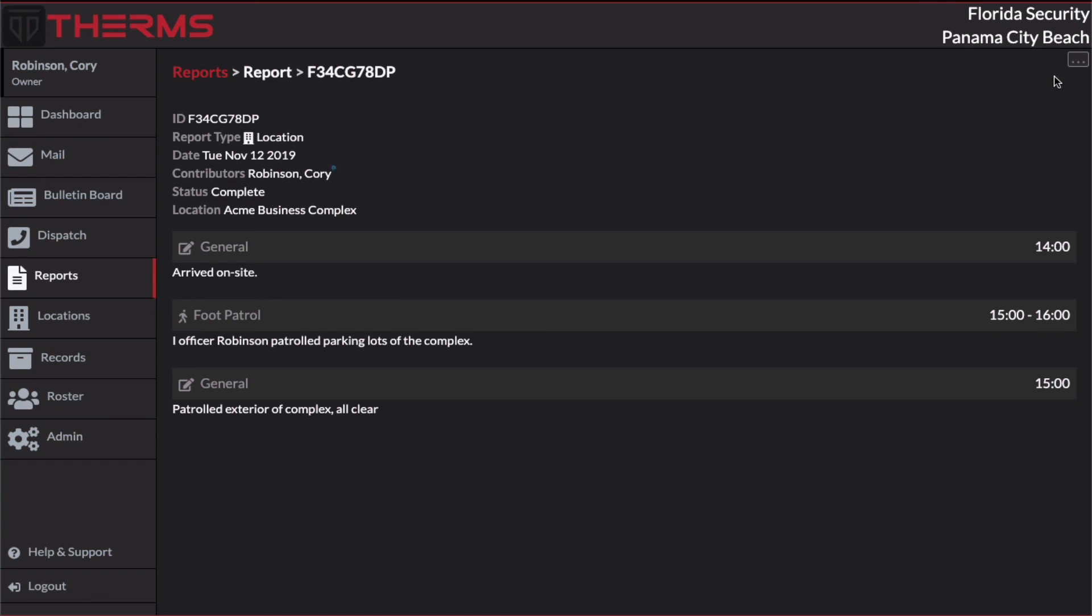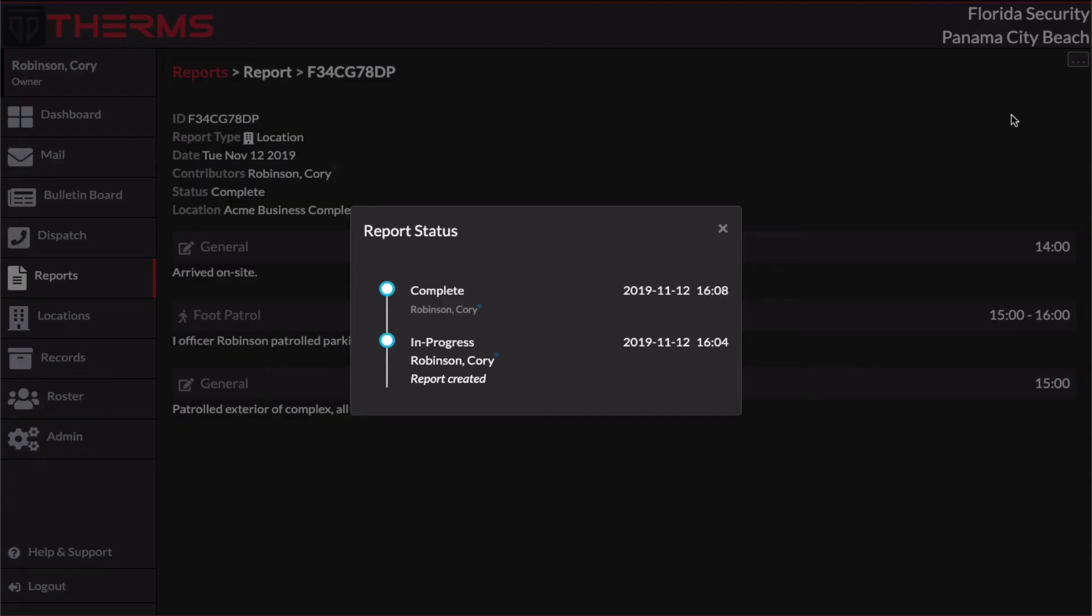If I go up here into the drop down, I can select status history. And this will give me some timestamps. And this is the time that the report was created. And this is the time that the report was completed.